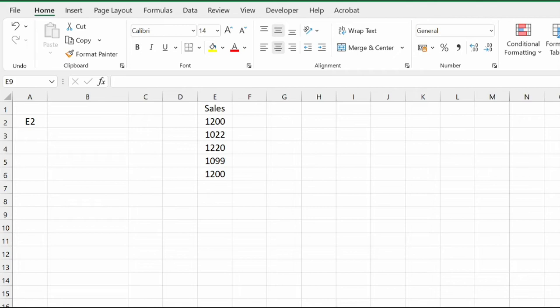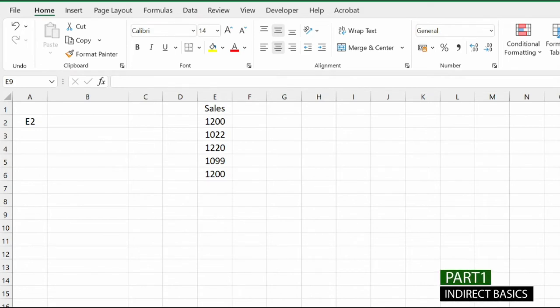Starting with Part 1 — the basics. INDIRECT function returns a valid cell reference from a given text string. It is very useful when you need to build a text value by concatenating separate text strings that can be interpreted as a valid cell reference. It may sound confusing right now, but you'll understand that part in upcoming minutes.